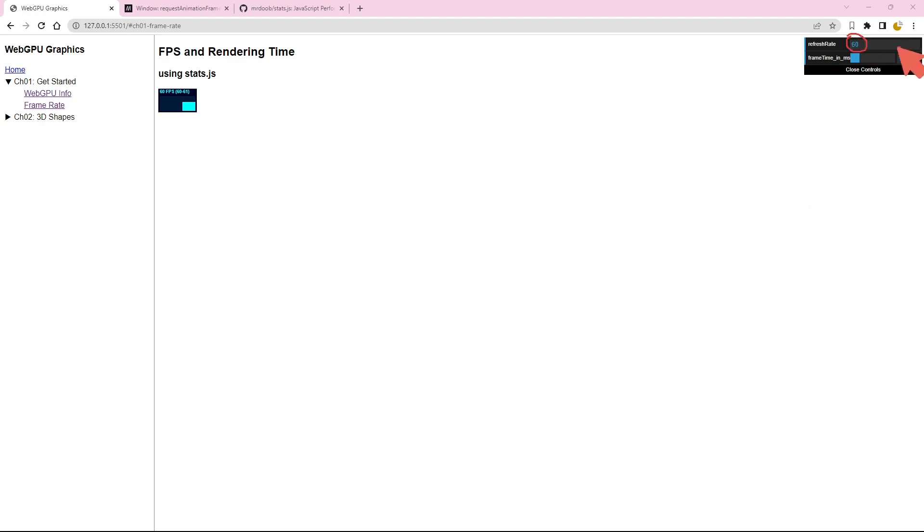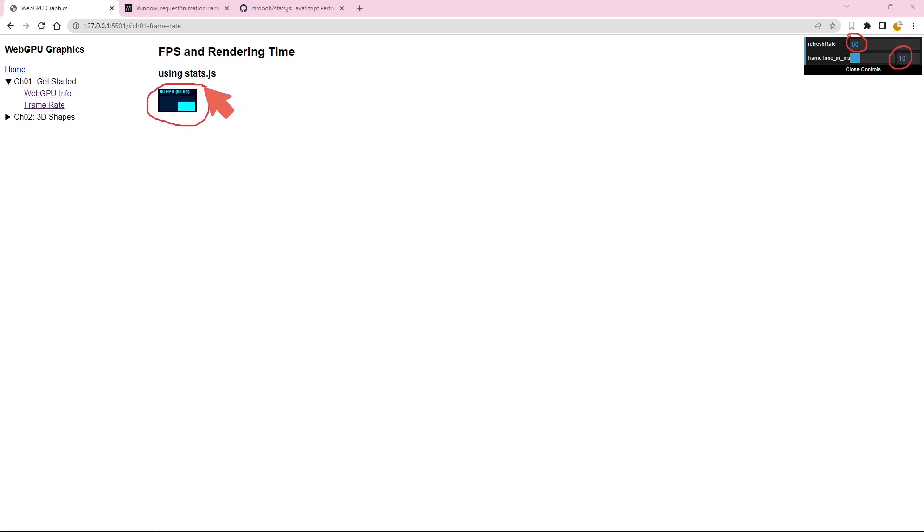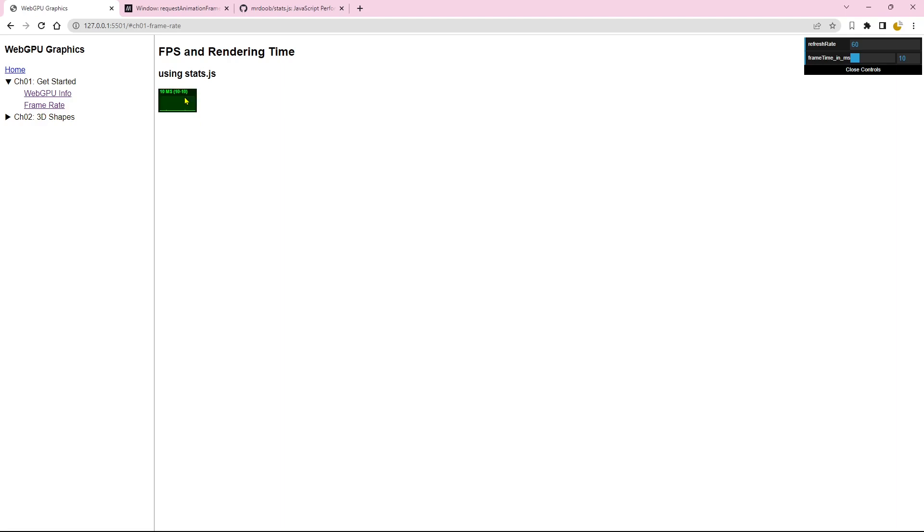The ms value is below the threshold of 16.6 ms that we discussed earlier. As expected, the stats.js panel confirms that the FPS value remains at 60 as long as the rendering time stays below the 16.6 ms mark. Clicking on the stats panel will display the rendering time of 10 ms, aligning with our expectations. Clicking it again will reveal the memory usage.